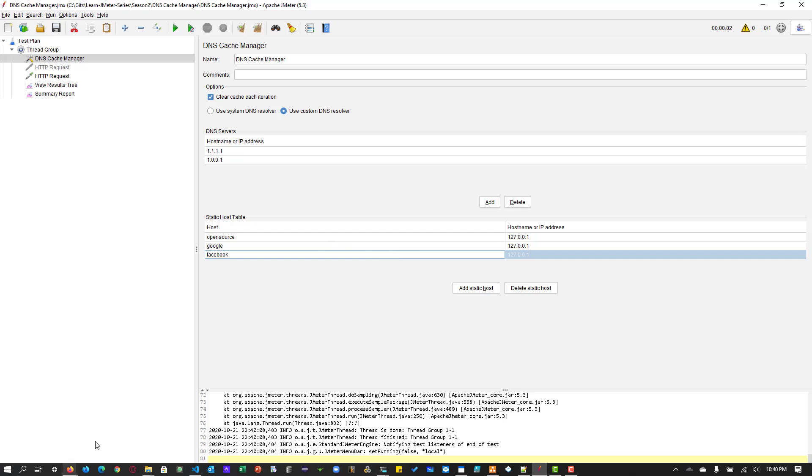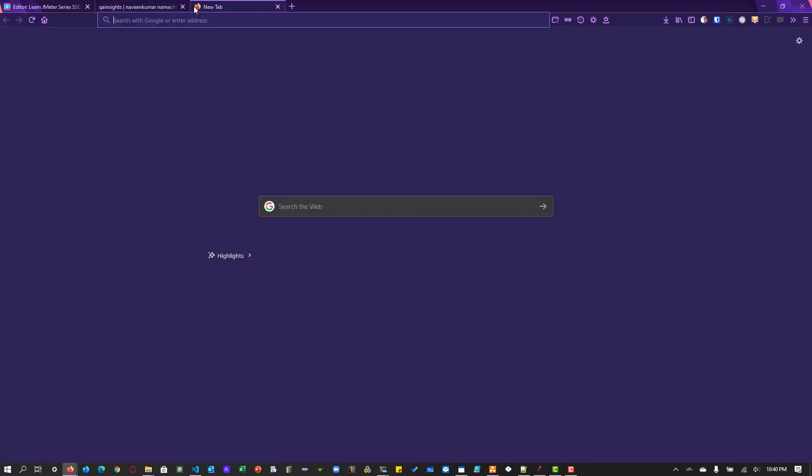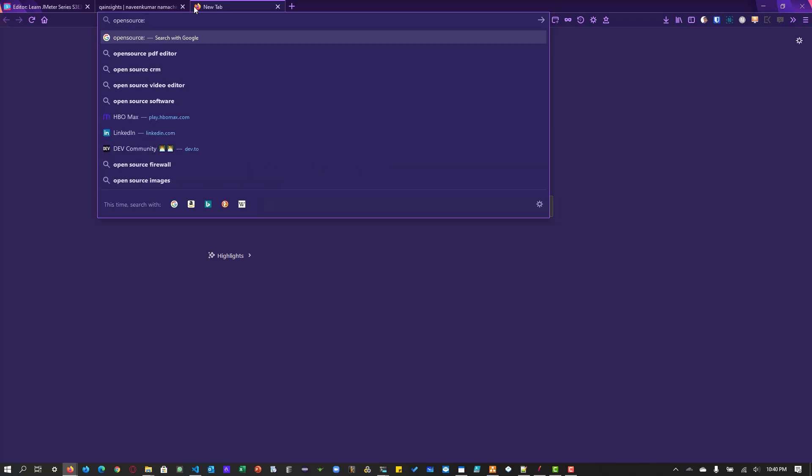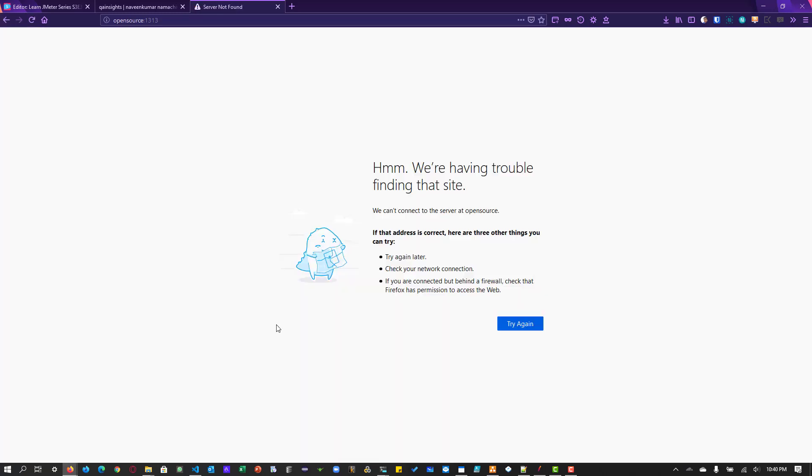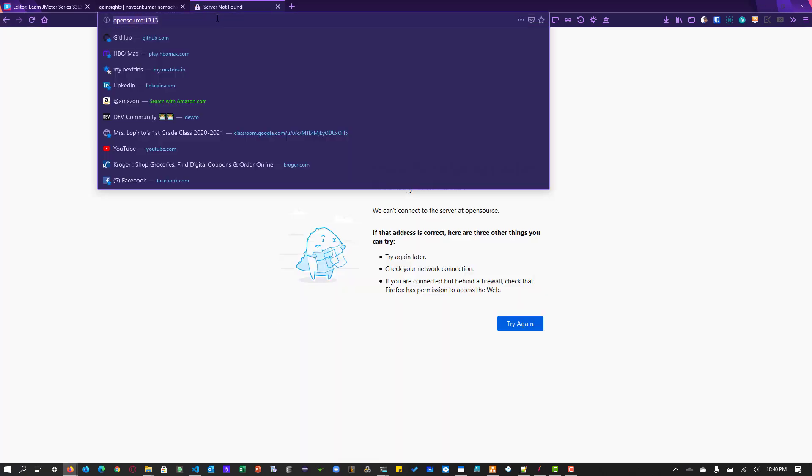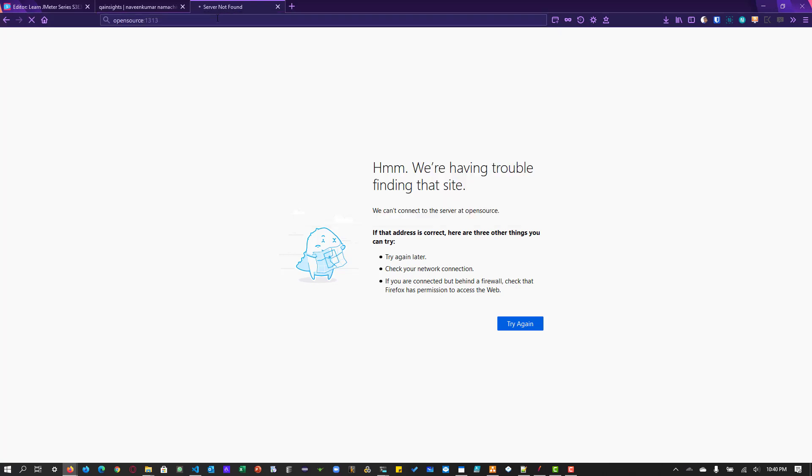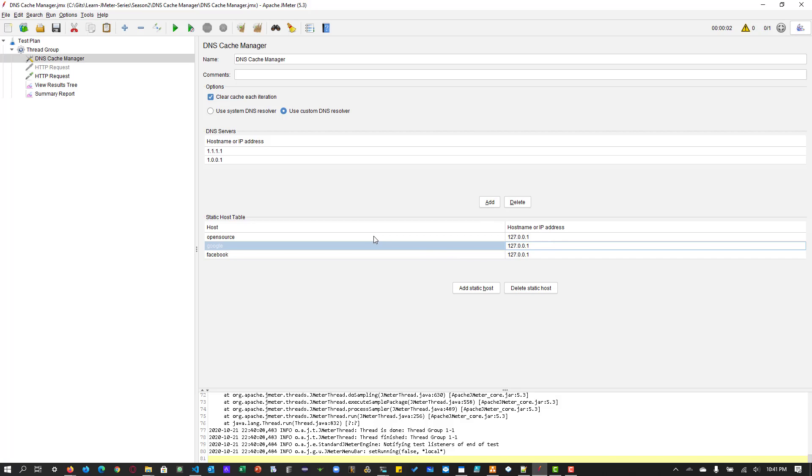But if I go to, let us see whether I am able to access by going like this, open source 1313. See, it will not open because the host is not added to my operating system. Okay. This host file, this host entry, it is available only for the JMeter.